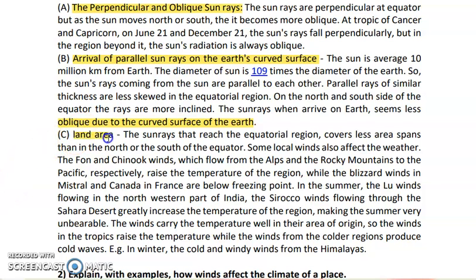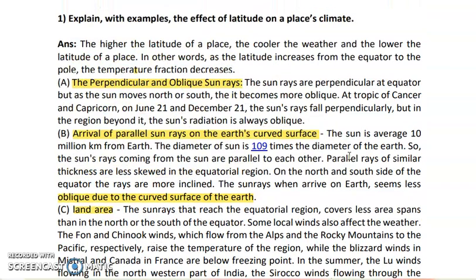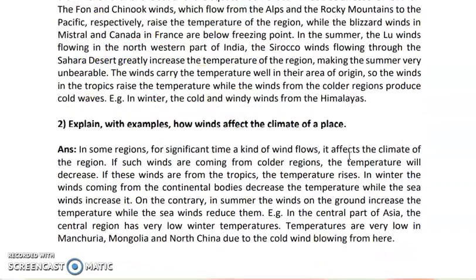Regarding land area, sun rays that reach the equator cover a smaller area span than those reaching north or south of the equator. Some local winds also affect the weather — the Fohn and Chinook winds, which flow from the Alps and the Rocky Mountains to the Pacific, raise the temperature of that region. So oblique rays, perpendicular rays, isolation of the sun, and local winds all affect the climate and the latitudinal extension of a specific place.